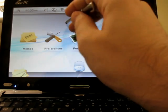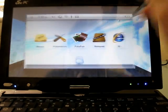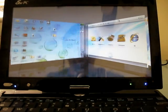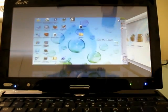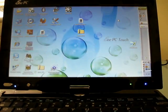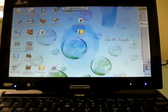And then to get out of the touchscreen interface, you just flip to the side, and we're back at regular Windows desktop.